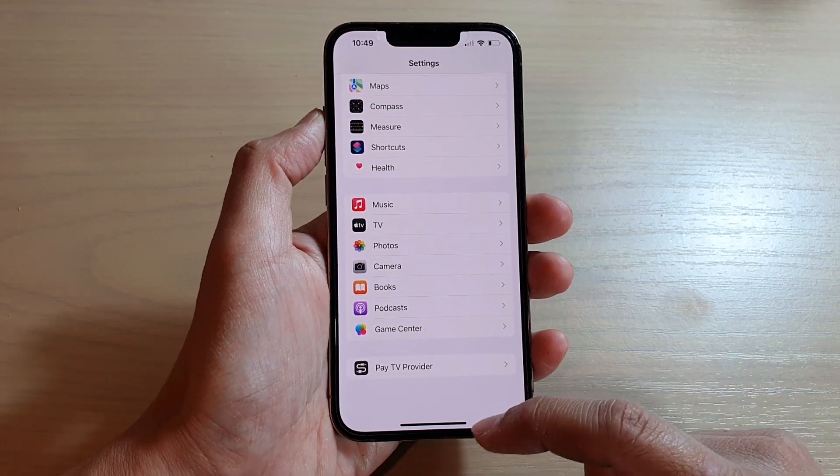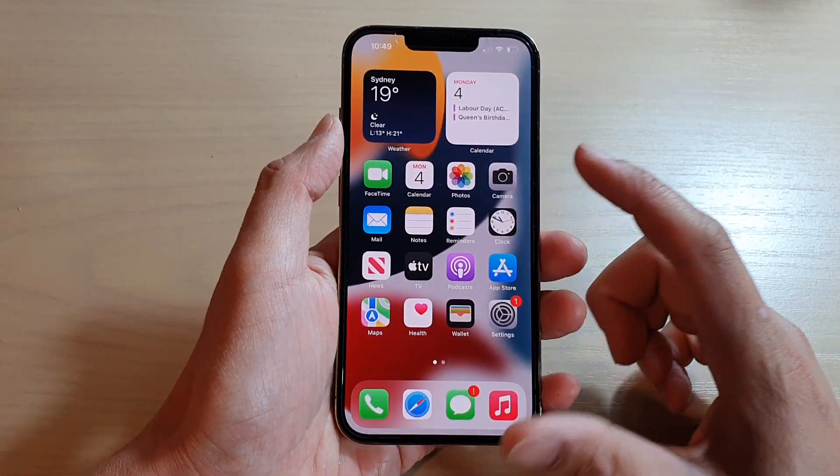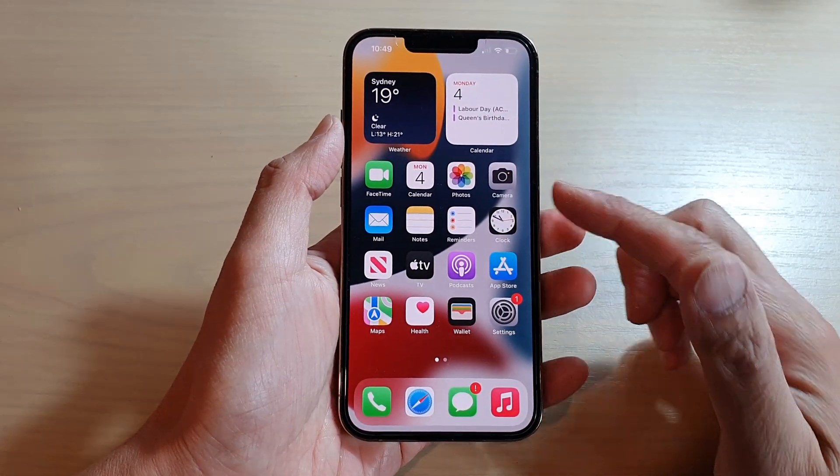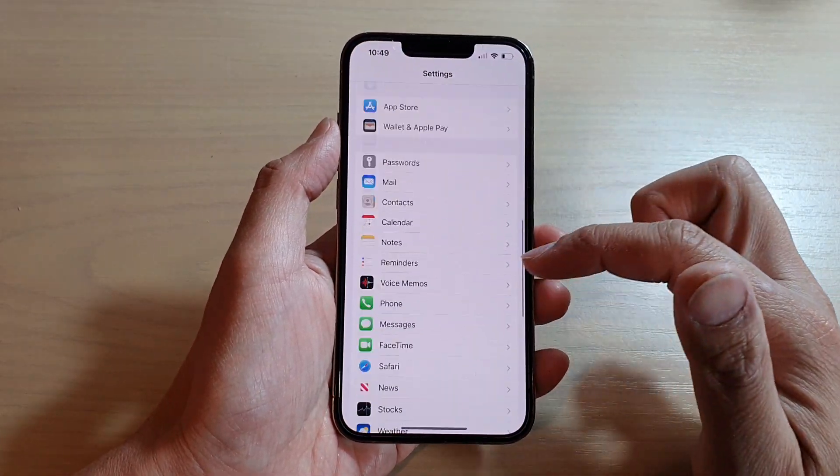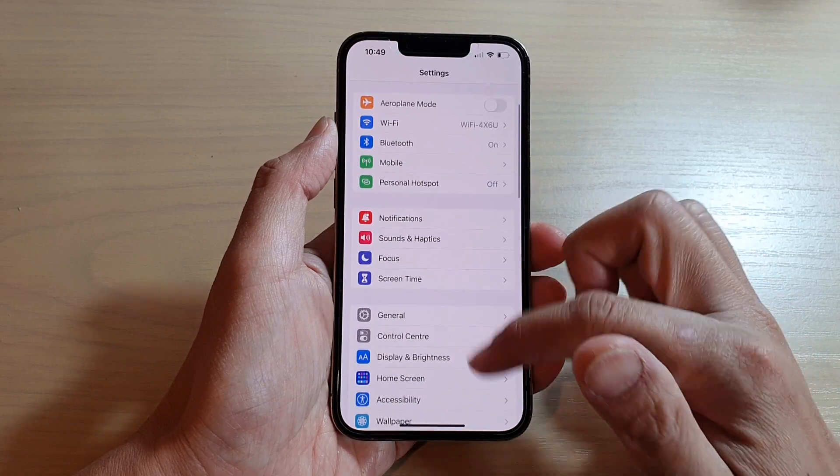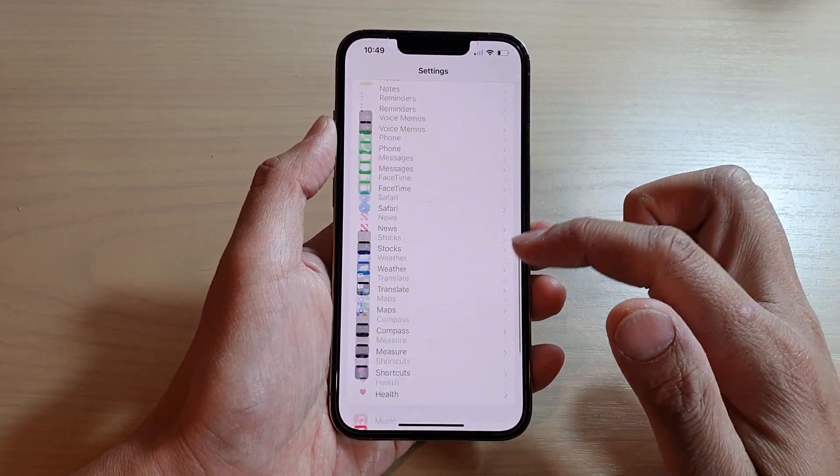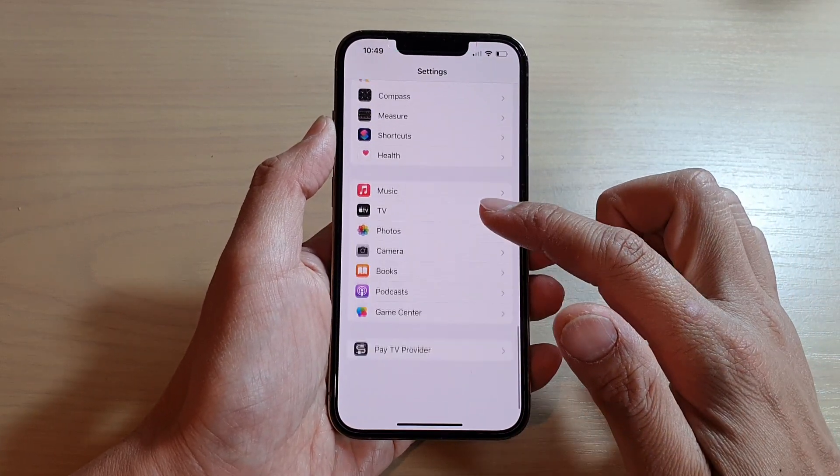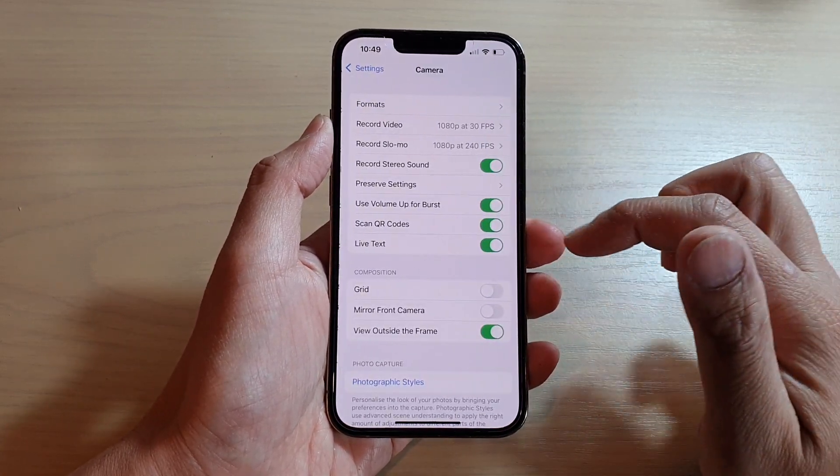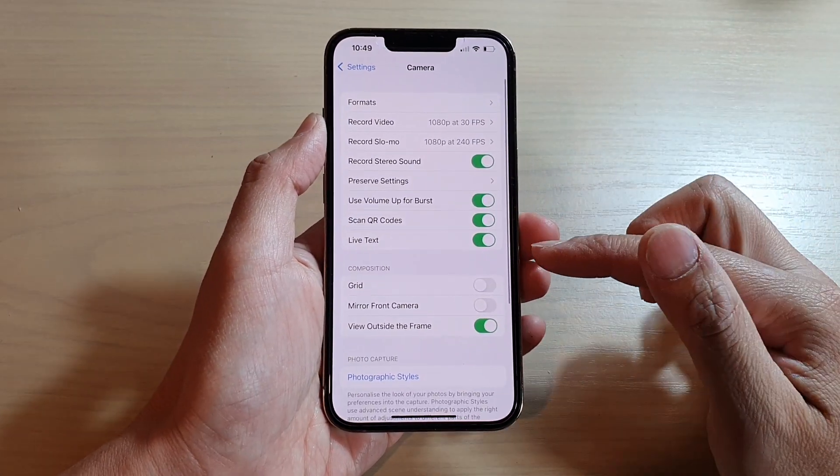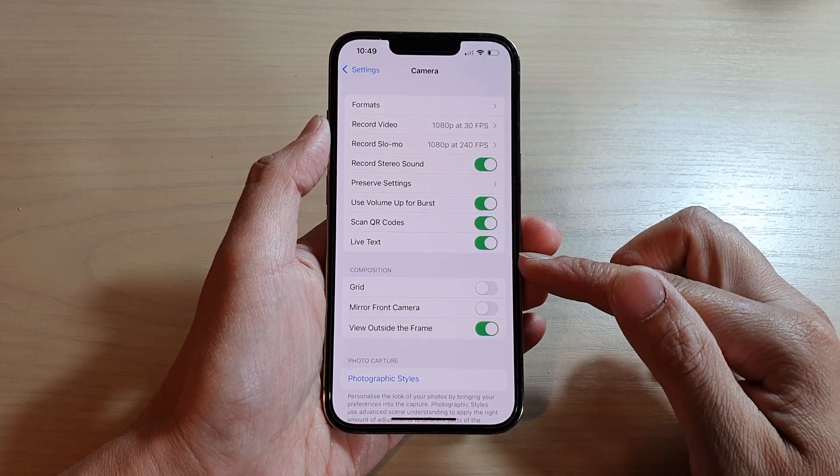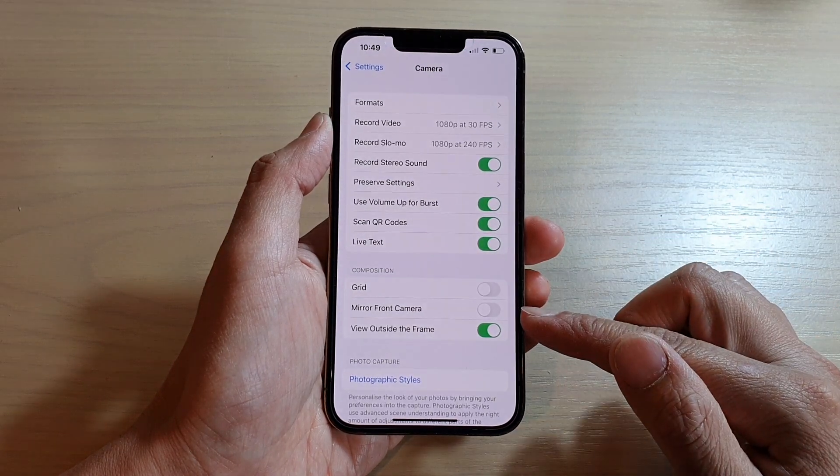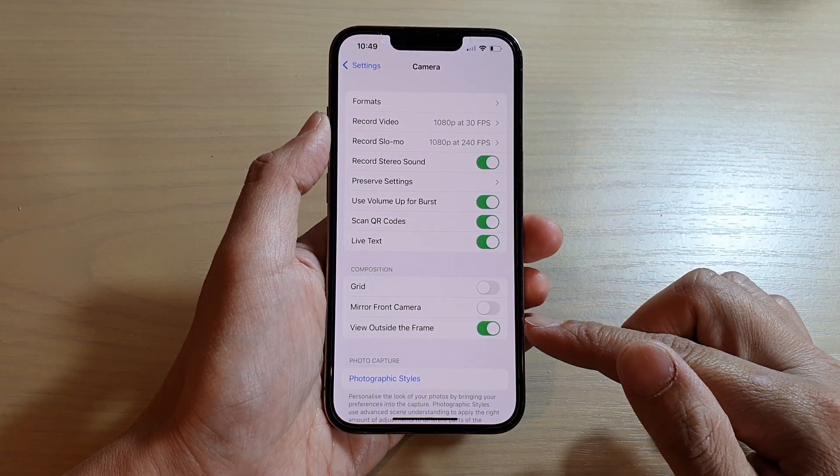Swipe up at the bottom of the screen. On your home screen, tap on Settings. In Settings, go down and tap on Camera. Next, go down to the Composition section and tap on View Outside the Frame switch to turn it off or on.